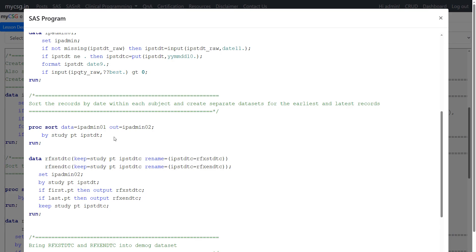In the next step, we sort ipadmin01 and create a new dataset called ipadmin02 to store the sorted observations. Records are sorted by study, pt, and ipstdt. This means all records of a subject are pulled together, and if there exists more than one record with different ipstdt values, the record with the lowest ipstdt comes on top and the highest ipstdt within that subject comes at the end.